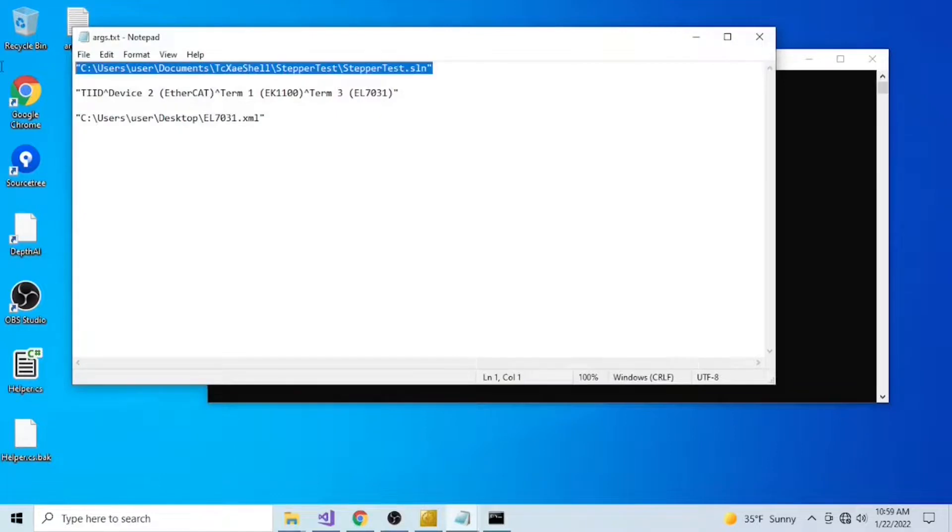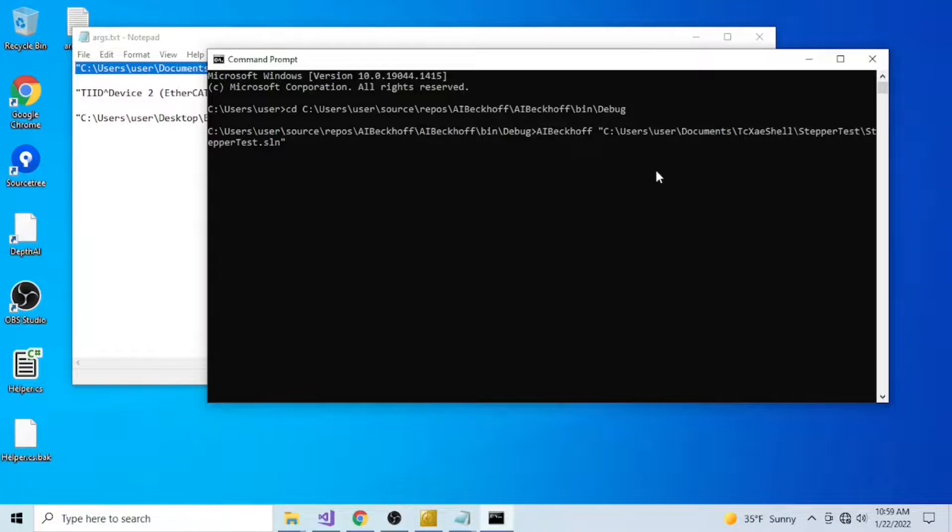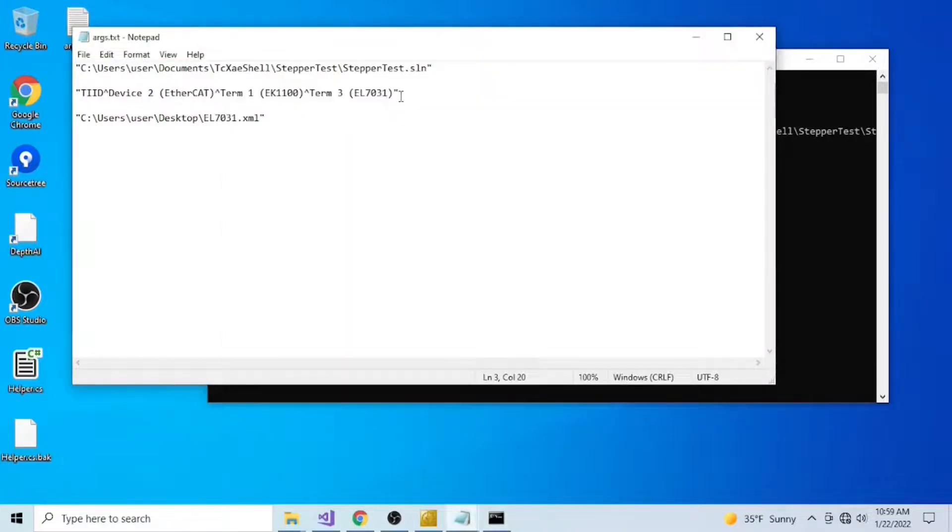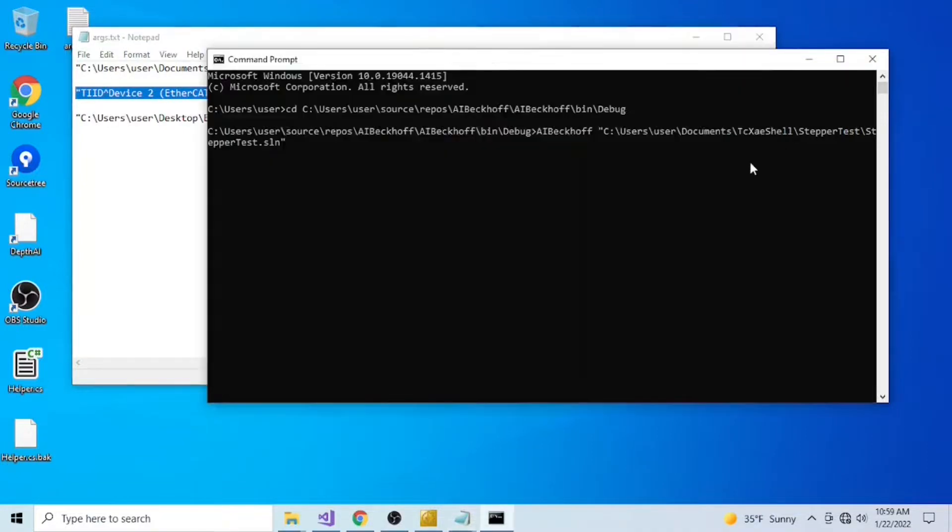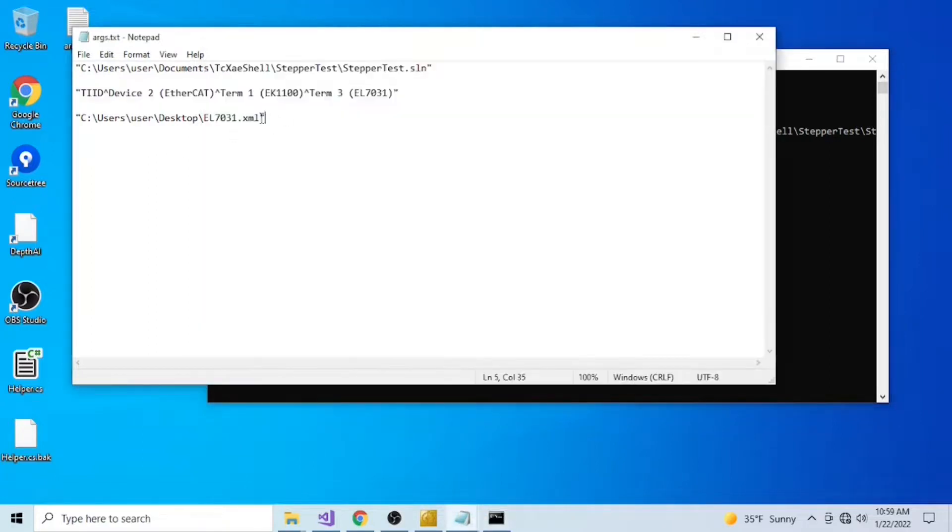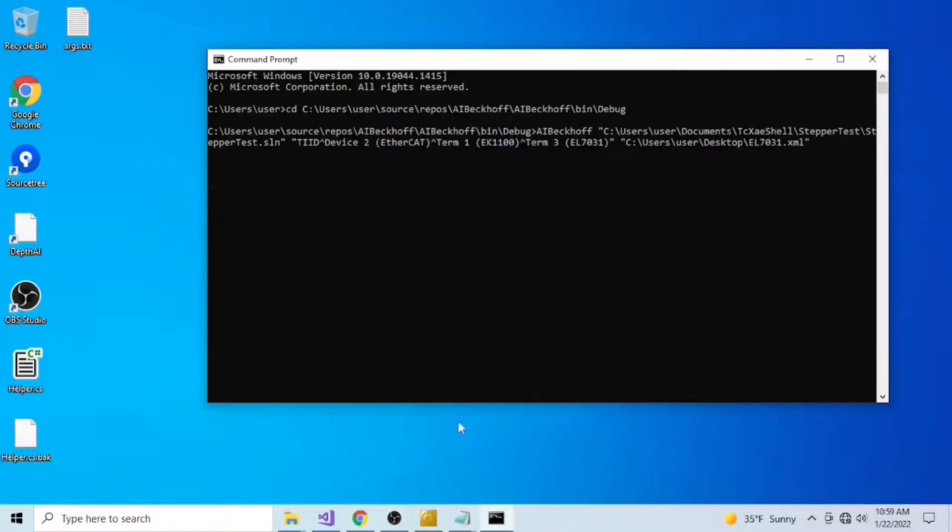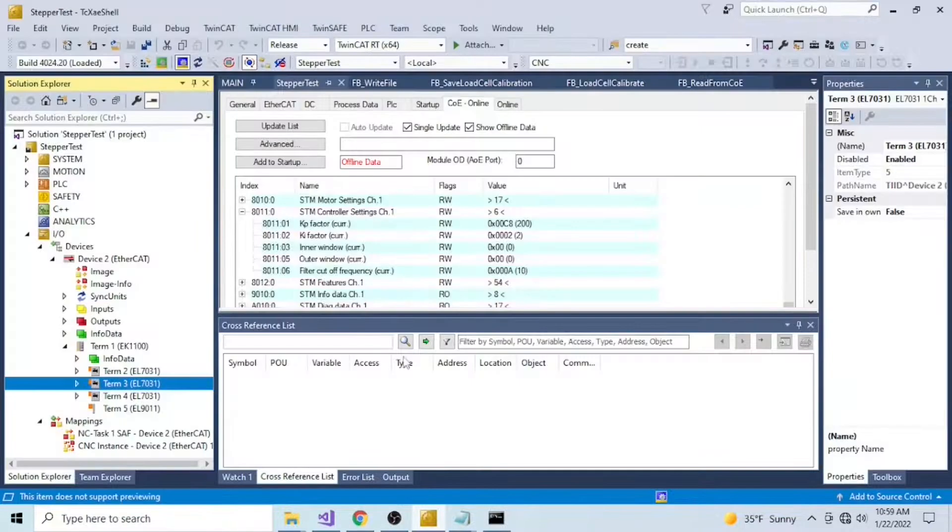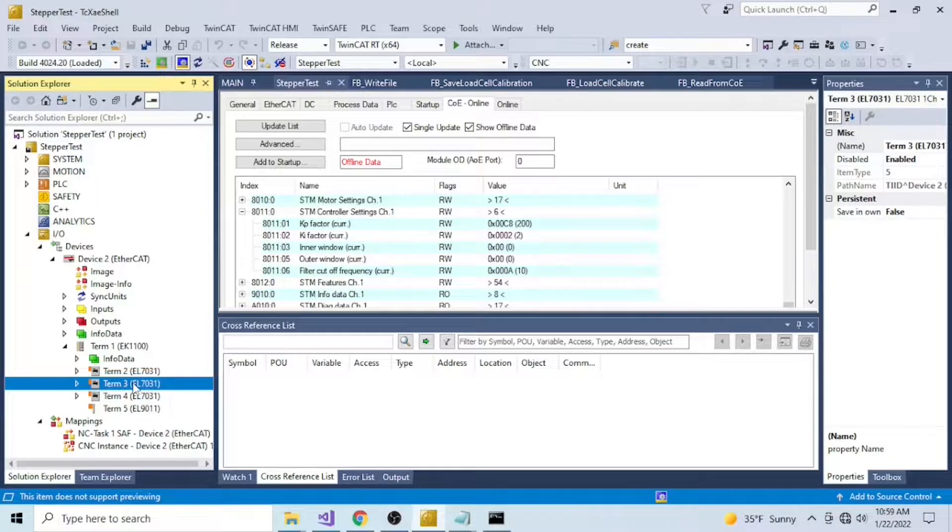Now type AI Beckhoff and I have here a .txt file with my parameters. So the first one is the path for my solution. The second one is the device that I want to look for. In my case, it's going to be this EL7031. And finally, the path and the name that I want to save the description file. This is my project, stepper test. And here I'm looking to save the description of this EL7031 as an XML file.